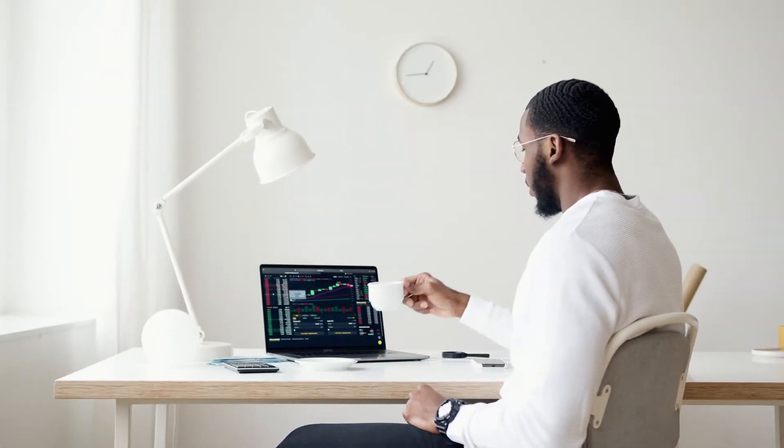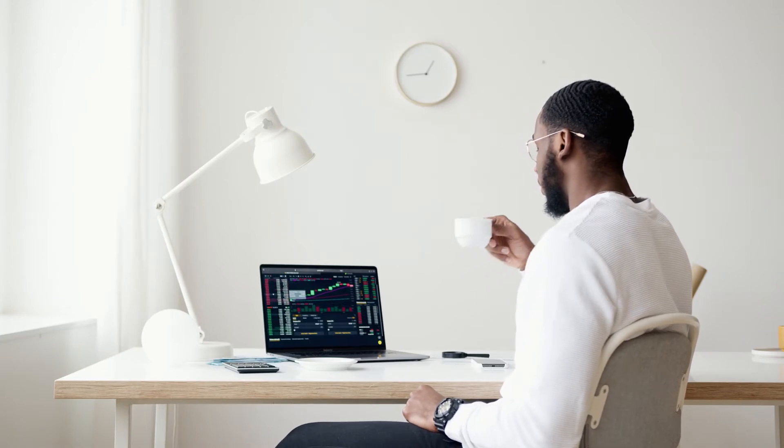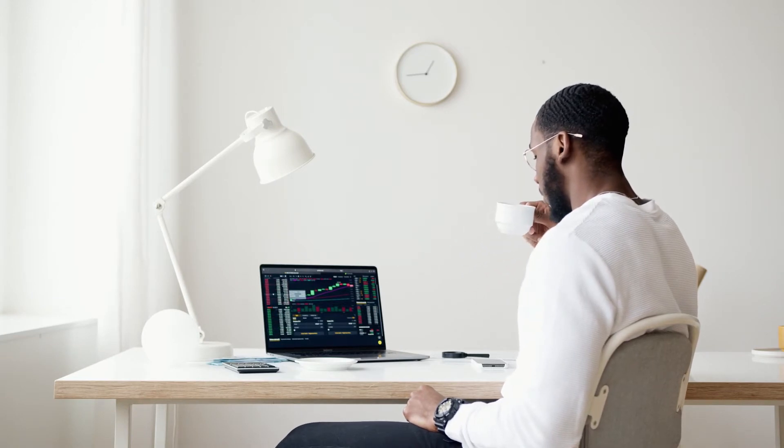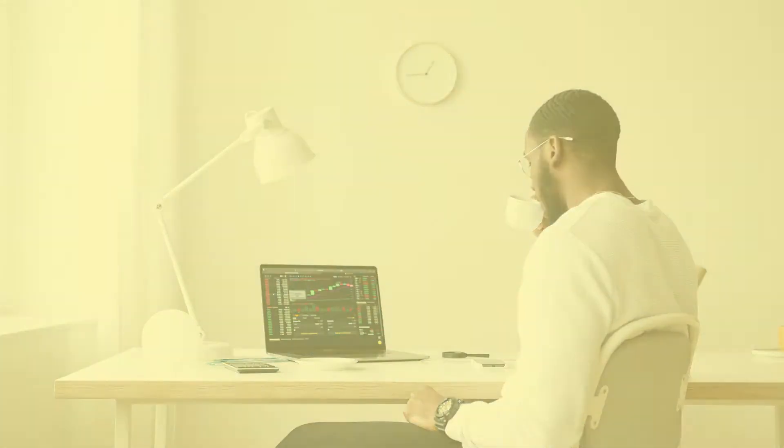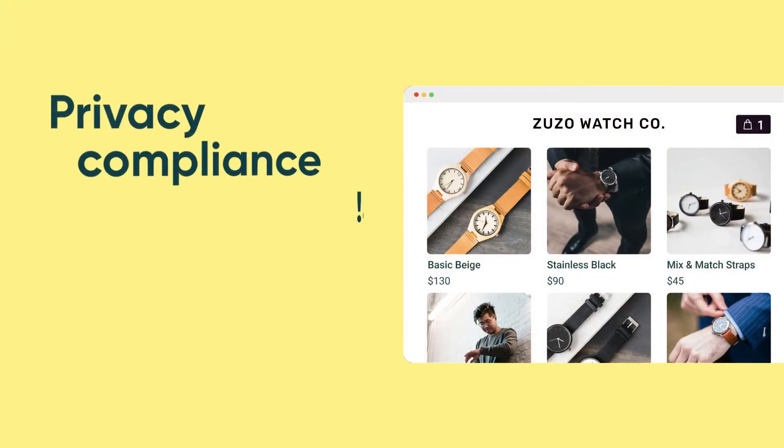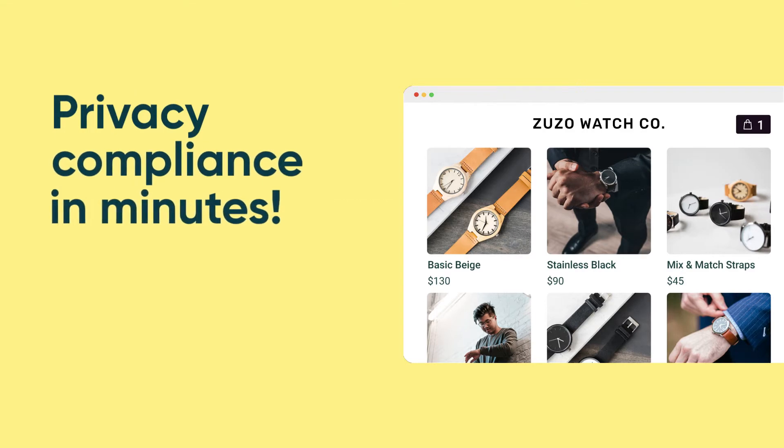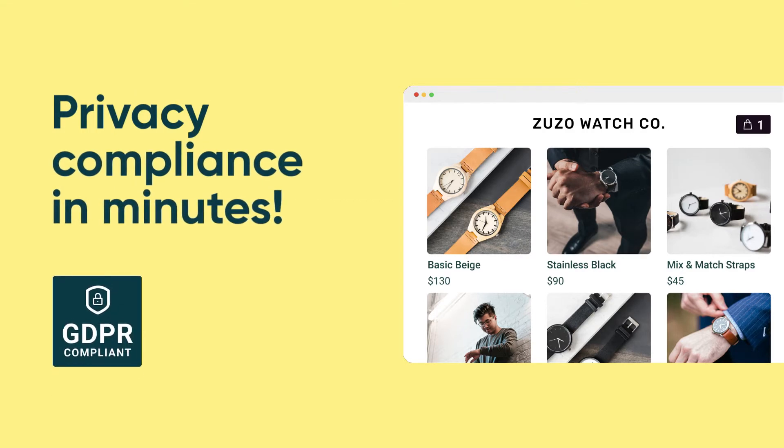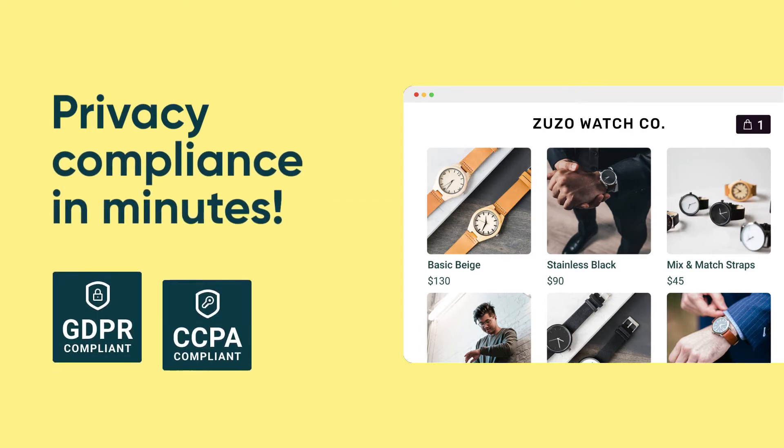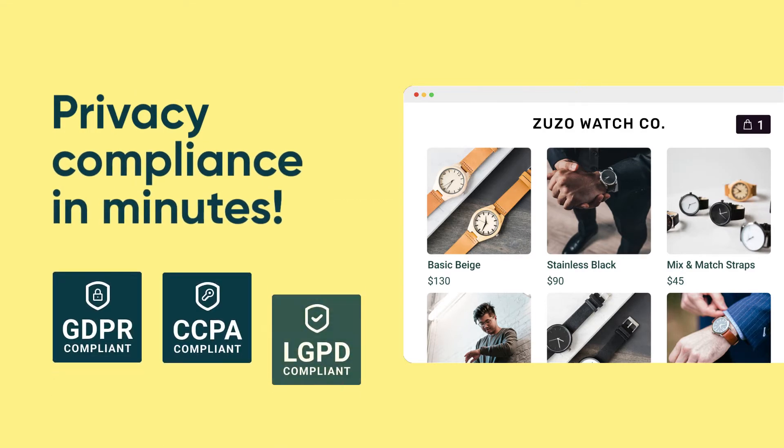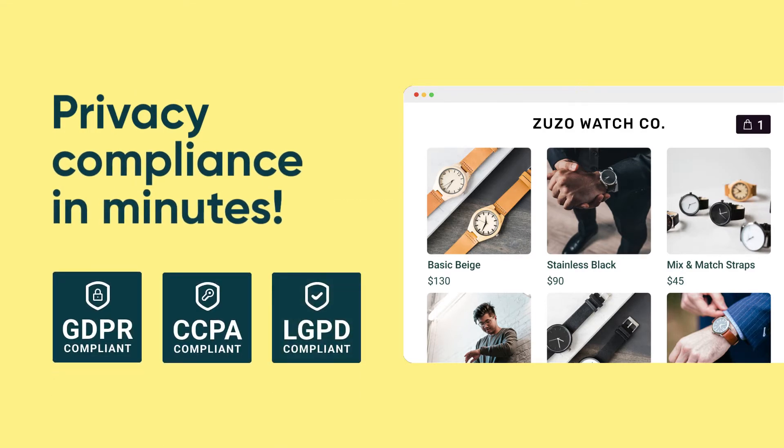Inzuzo helps you minimize privacy risk for your business and become compliant with the world's strictest data privacy laws, like GDPR, CCPA, and more.